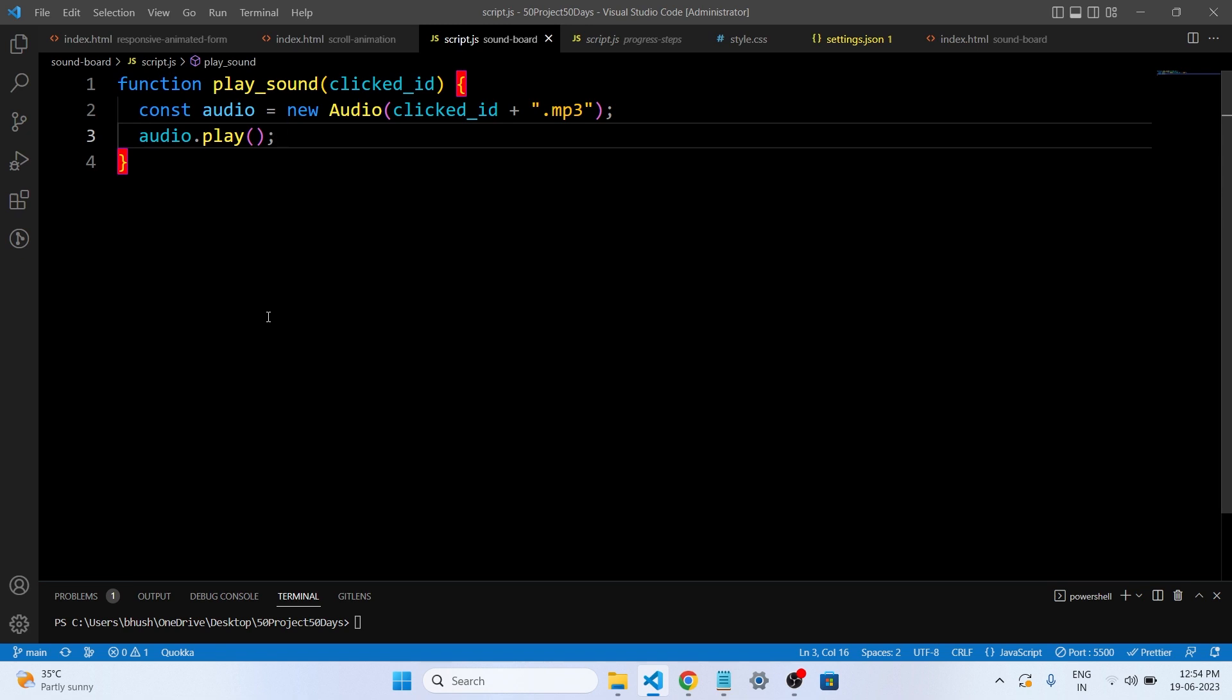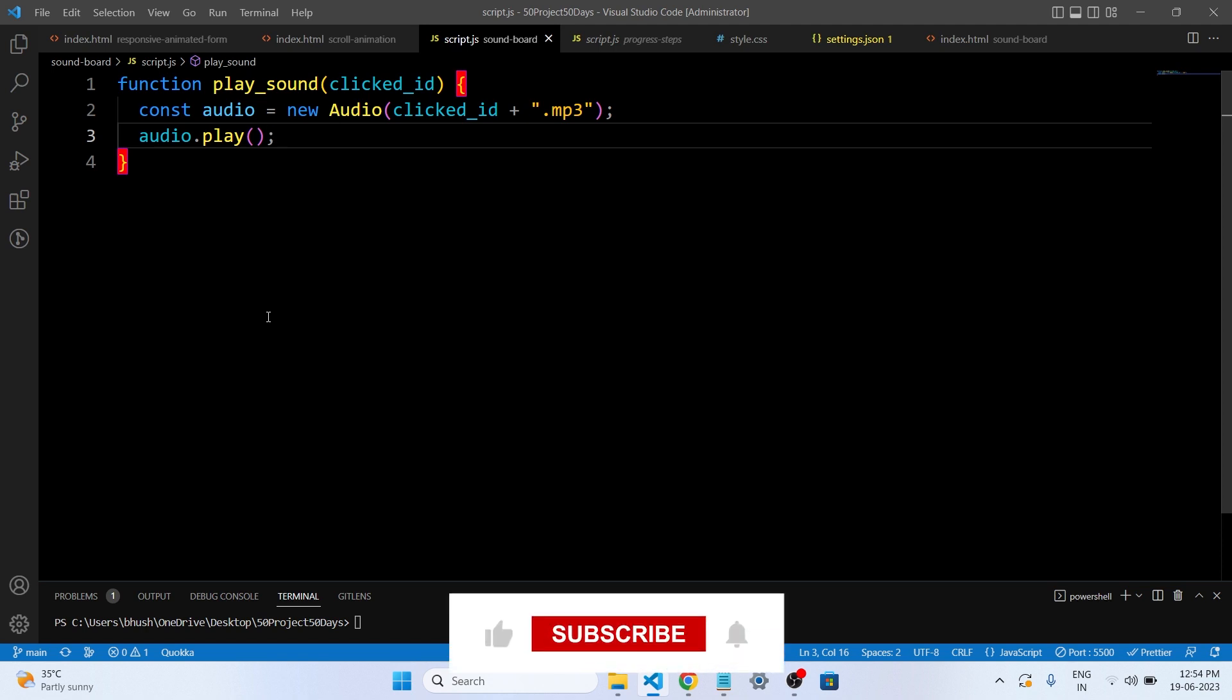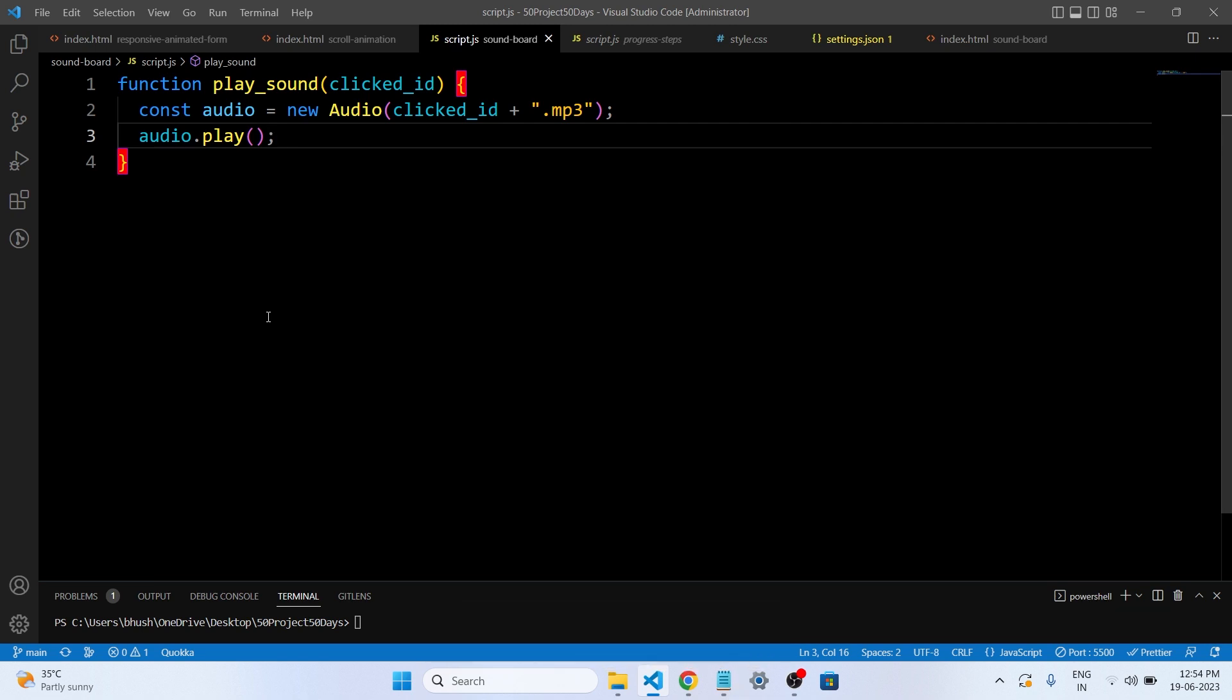Finally it calls the play method on the audio object to start playing the sound associated with the clicked button. So guys, in simple terms, when you click on a button, this function creates an object that can play sound and tells it to play a specific sound based on the ID of the clicked button. So that's it for the script file.